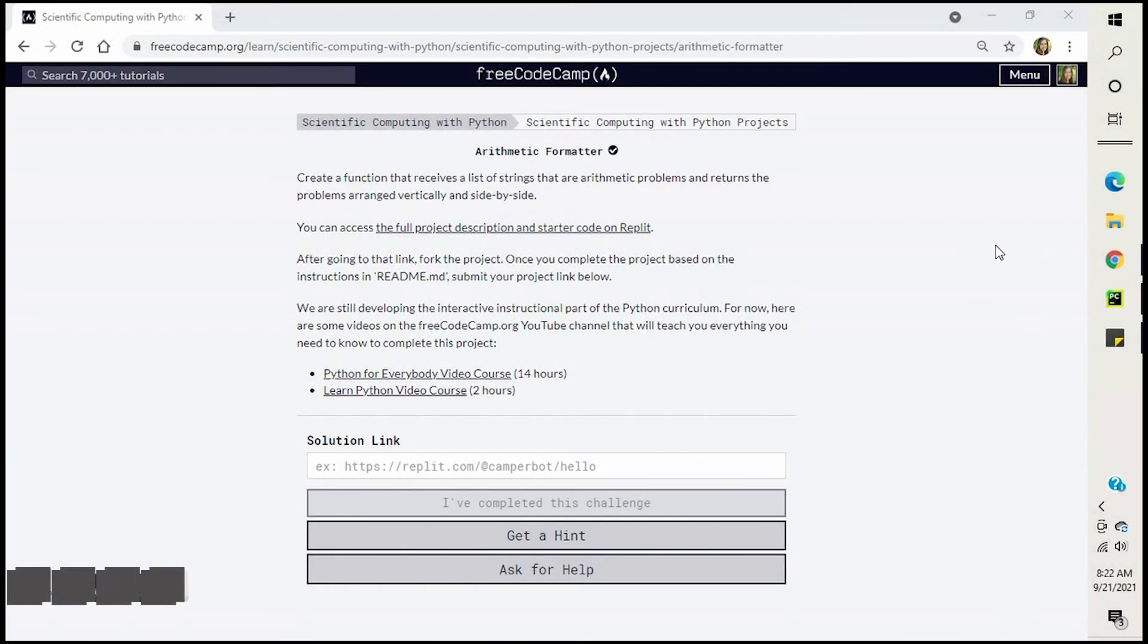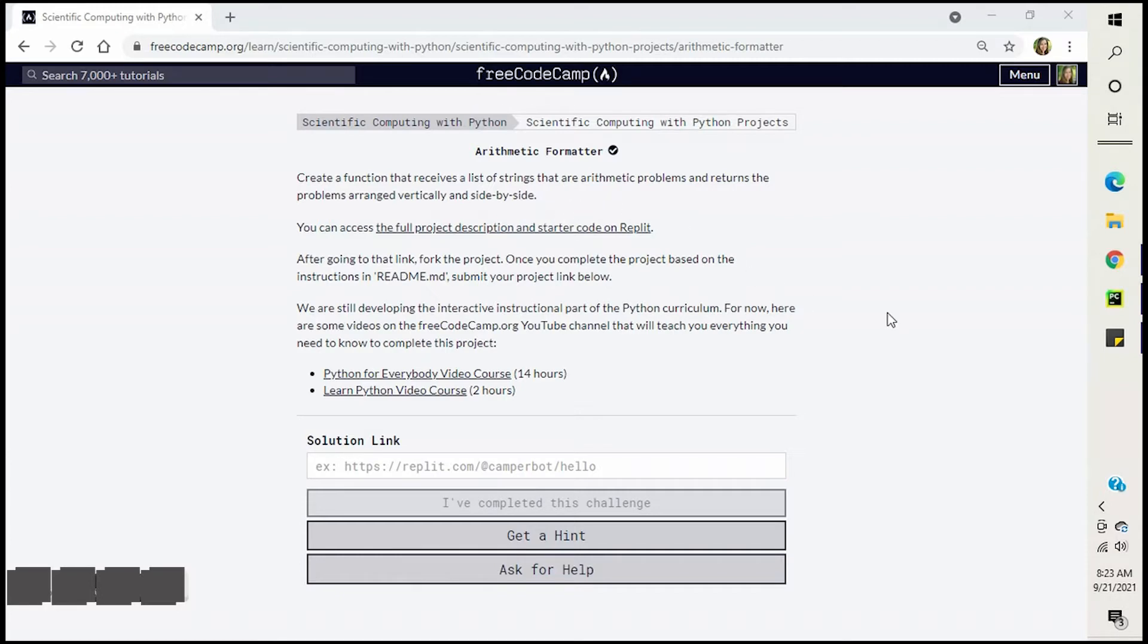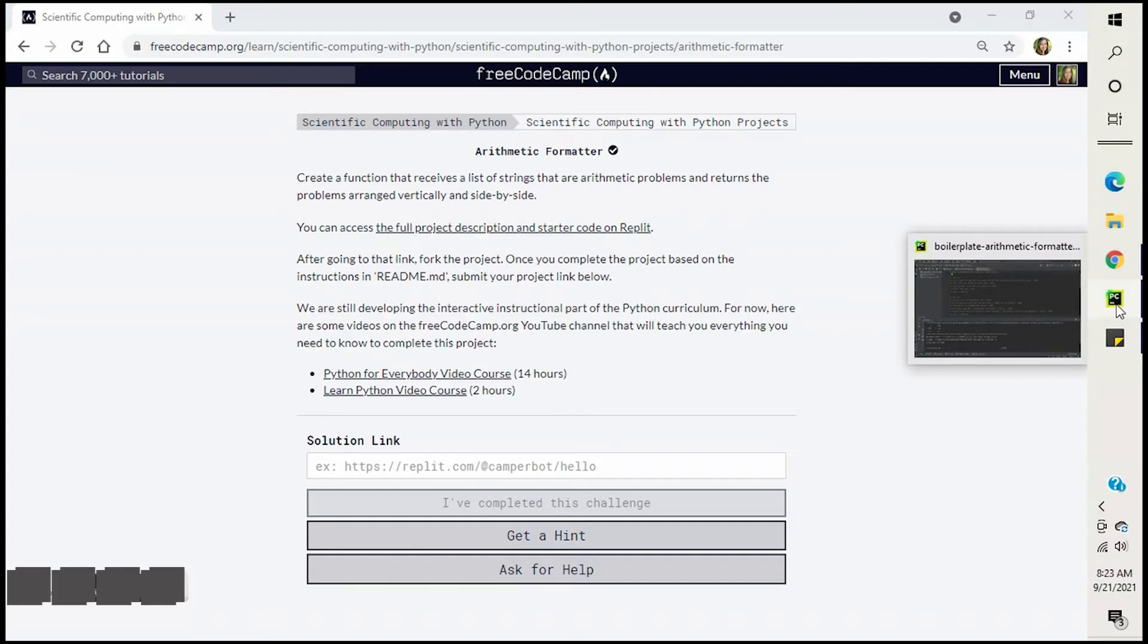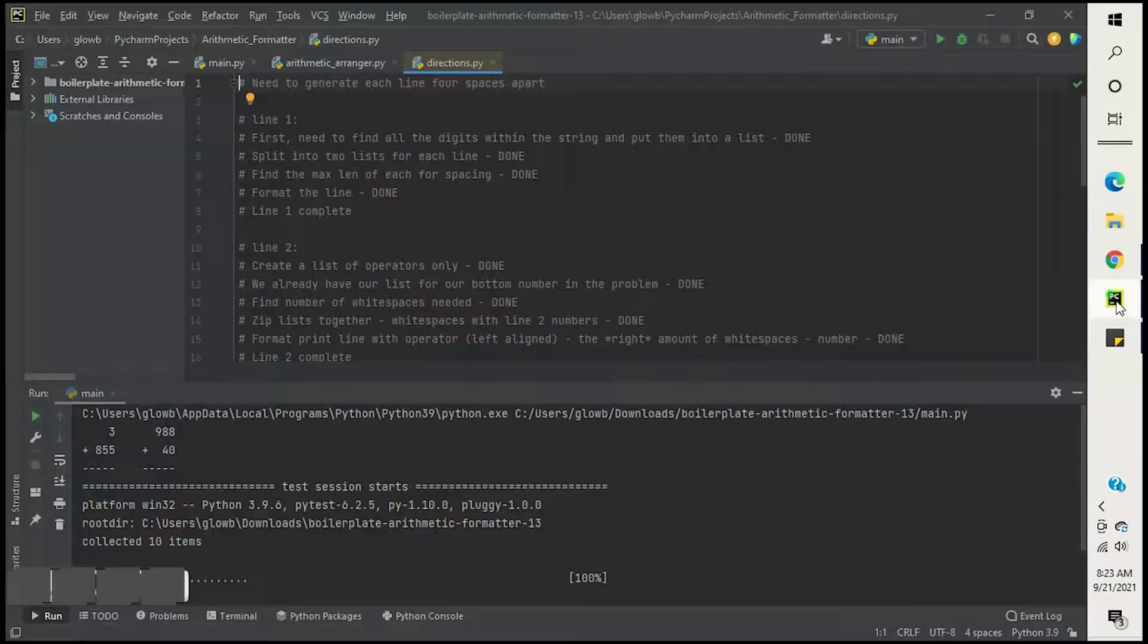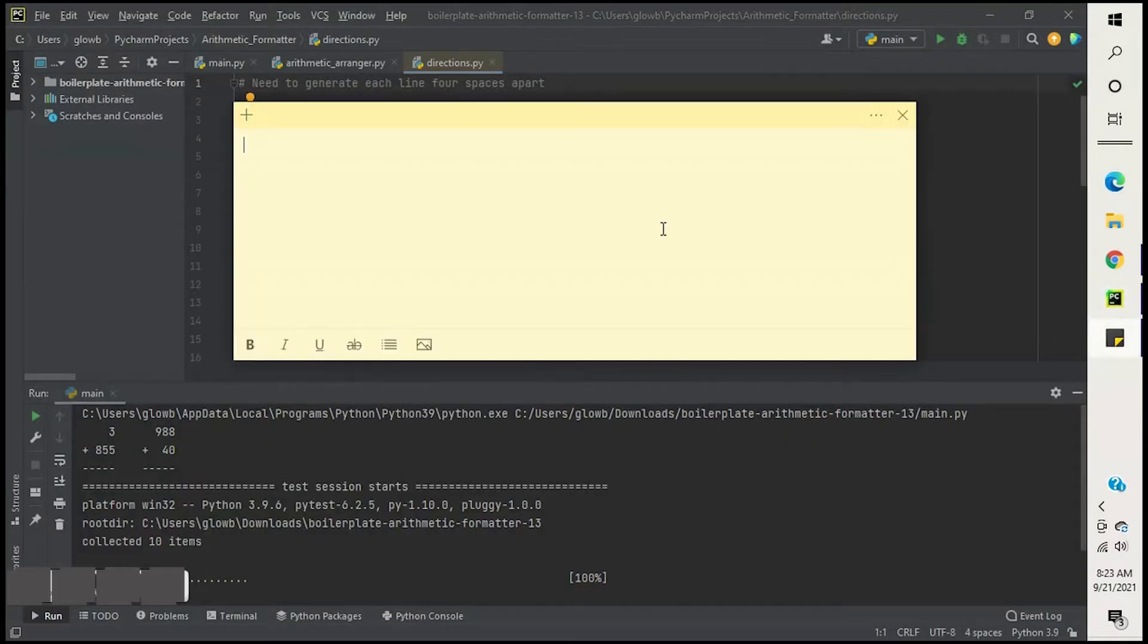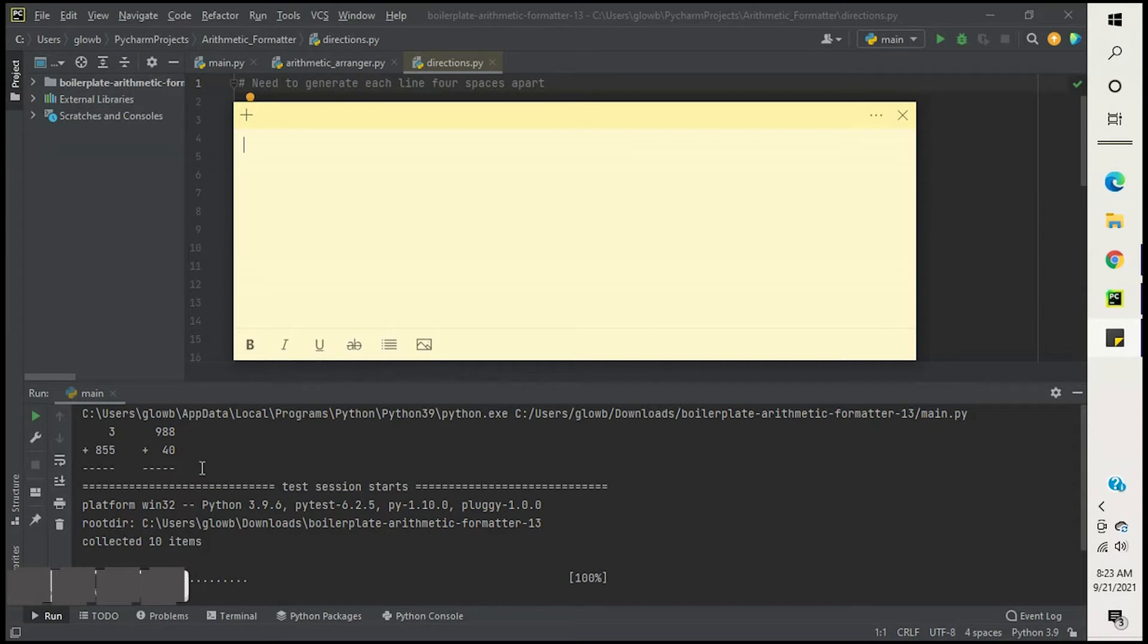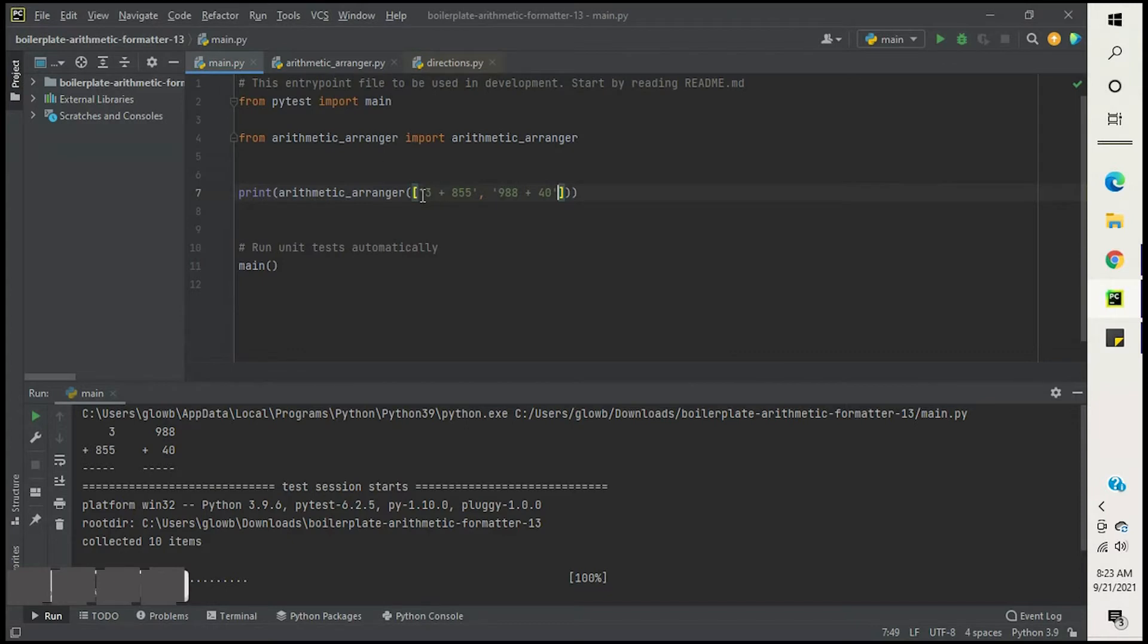Here is Free Code Camp's arithmetic formatter. It is creating a function that receives a list of strings that are arithmetic problems and returns the problems arranged vertically and side by side. If you're not familiar with this challenge, I'm going to cover that up because I'm going to talk about it later. What it's asking you to do is create a function that looks like this.